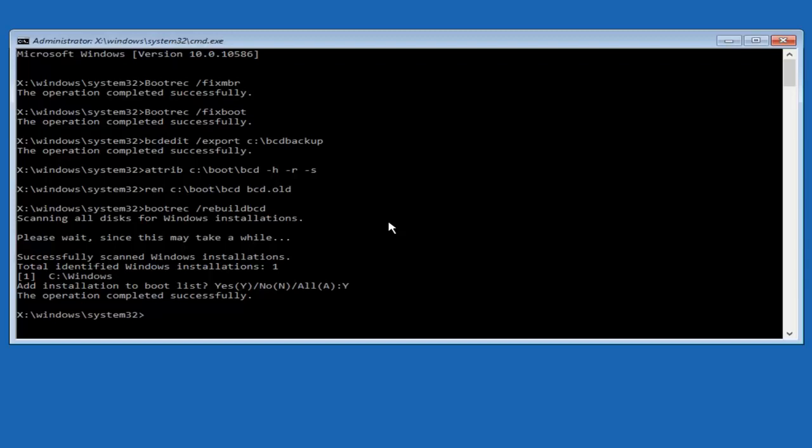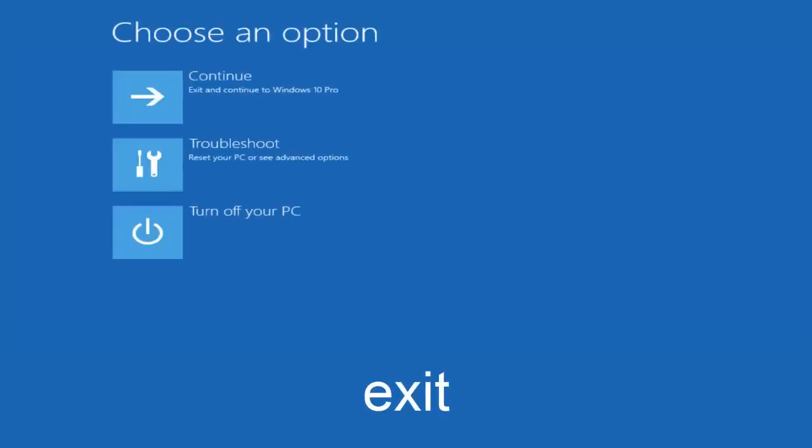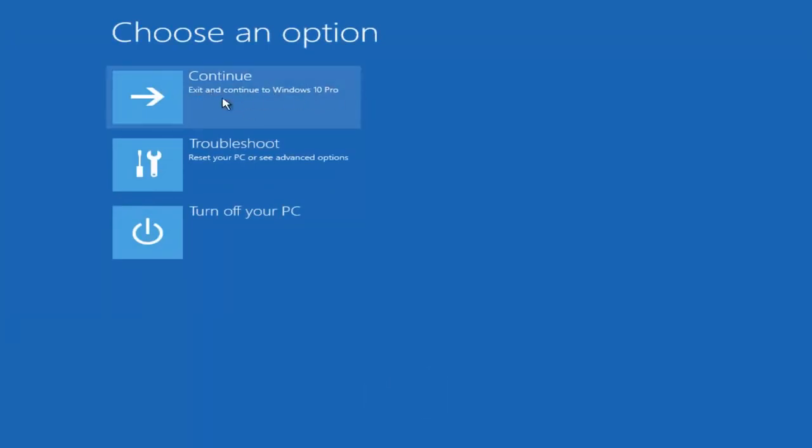At this point, you can type exit, and then hit enter on your keyboard, and at this point, you should be able to exit and continue to your Windows computer, and you should be good to go. I hope this brief tutorial helped you guys out, and I will catch you in the next video. Goodbye.